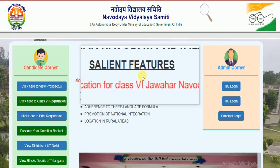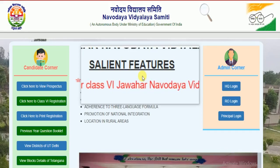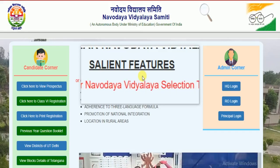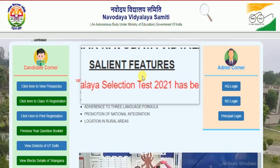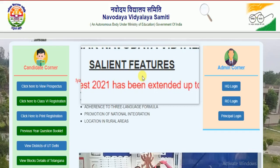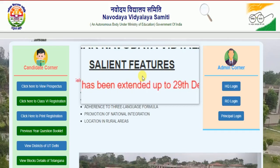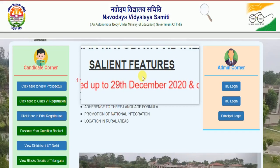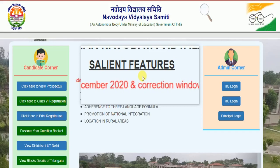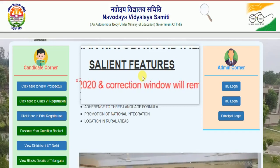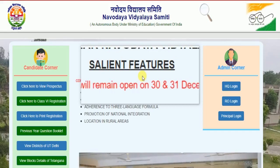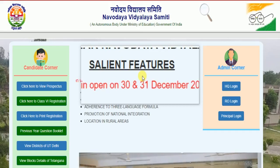Jawahar Navodaya Vidyalaya selection test 2021 has been extended up to 29 December 2020, and the correction window will remain open on 30th and 31st December 2020.